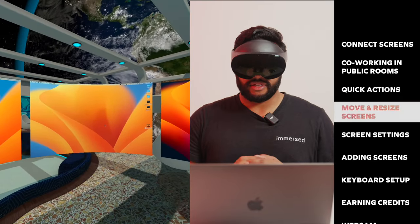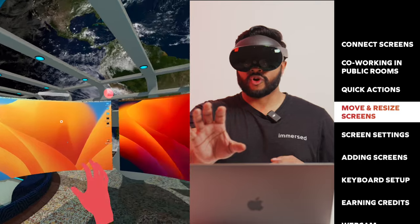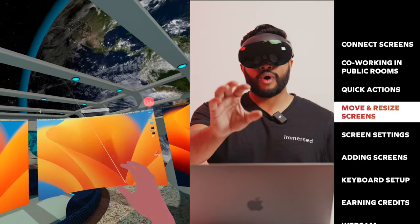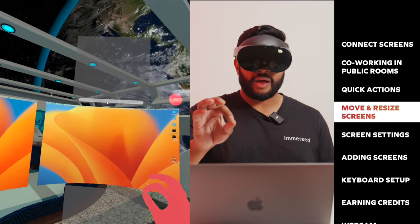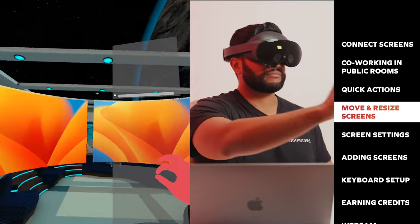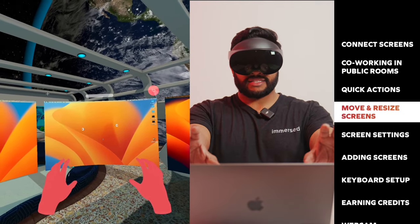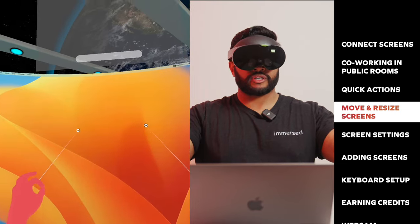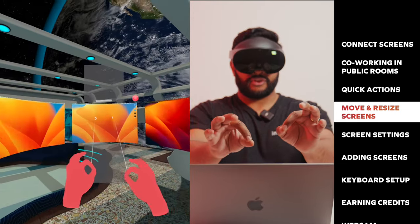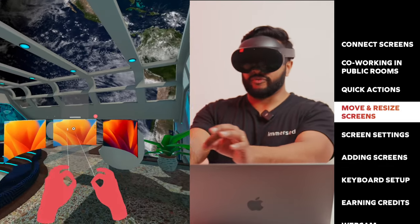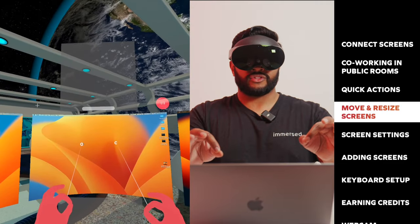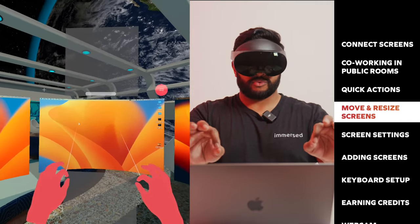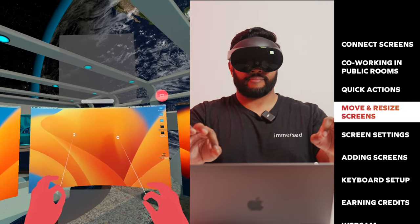Next up, we want to look at moving screens. Moving screens is super simple. All you have to do is reach out and hover over the screen that you want to move. You'll see a white bar appear above your screens. Simply grab that white bar and you can move your screens. To resize your screens, simply reach both your hands out and select the screen itself. When you do that, you can spread your hands apart to make your screens bigger or bring them together to make your screen smaller.